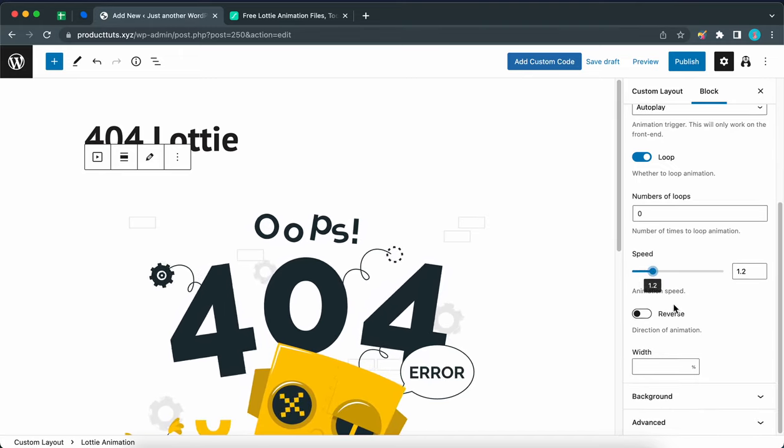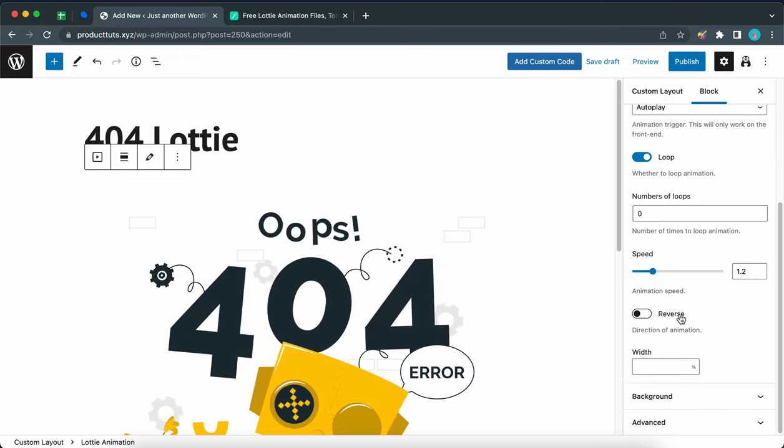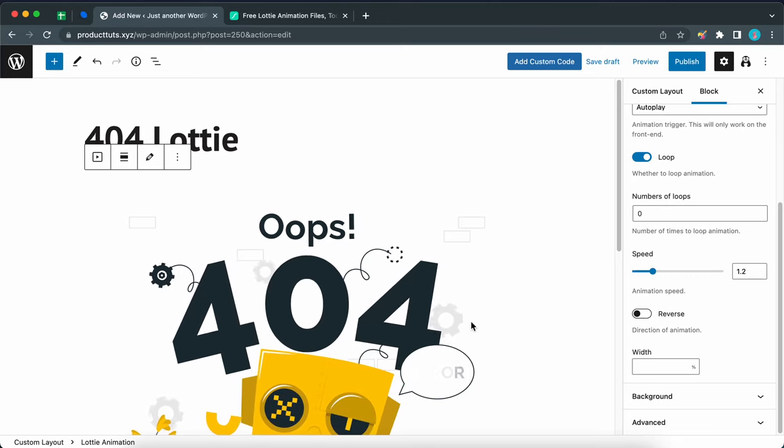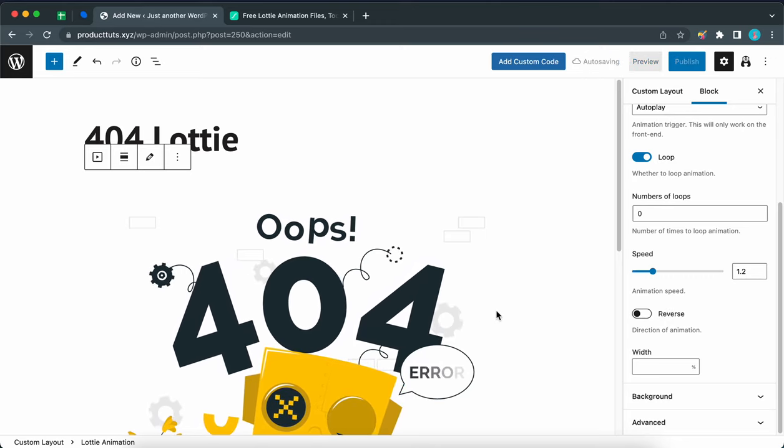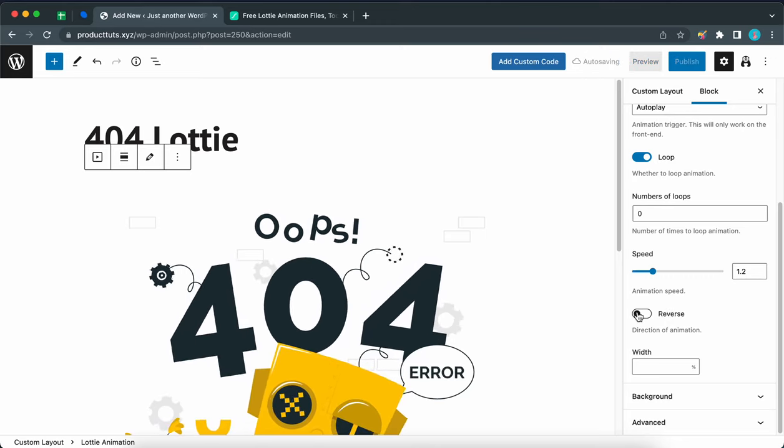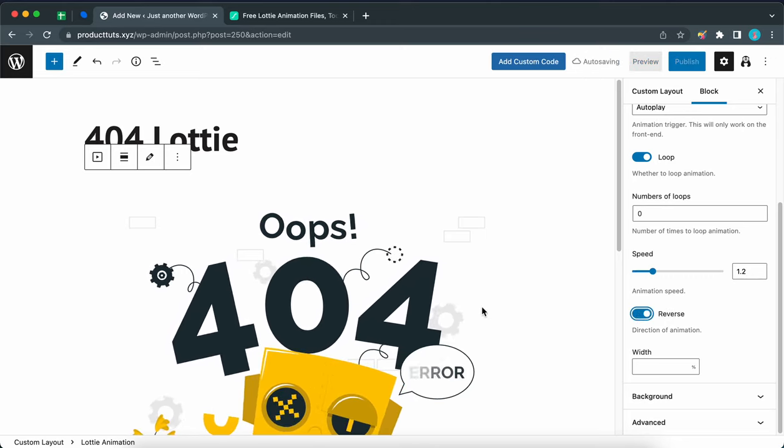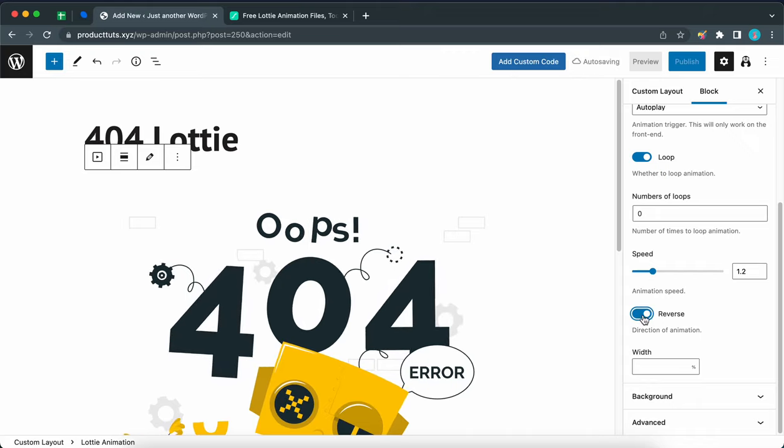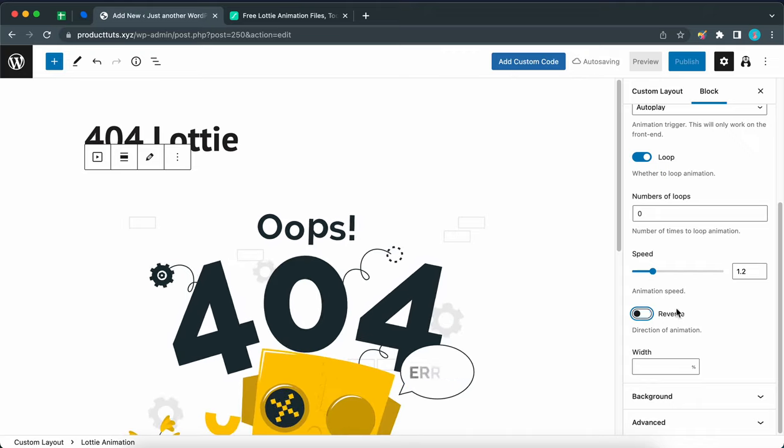We can also reverse the direction of the animation. So right now it's moving in a clockwise direction. We can toggle this switch to make it anti-clockwise. I think I like it better moving forward.